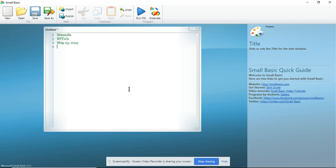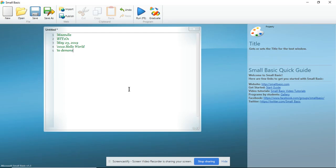Next, I am going to give the name of the program. So this is 001A and it's called Hello World. And finally, I'm going to give a brief explanation of what the program is meant to do. So in this case, it is to demonstrate the two different types of text output.